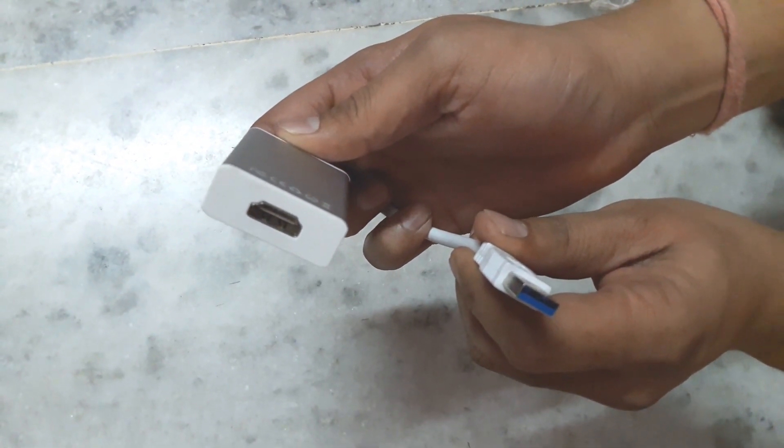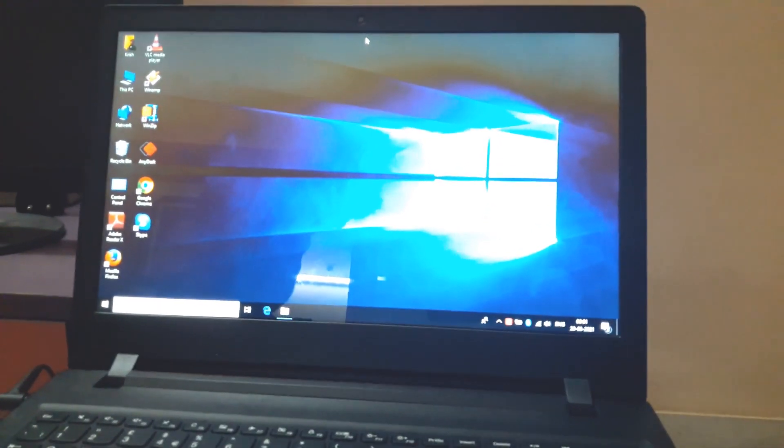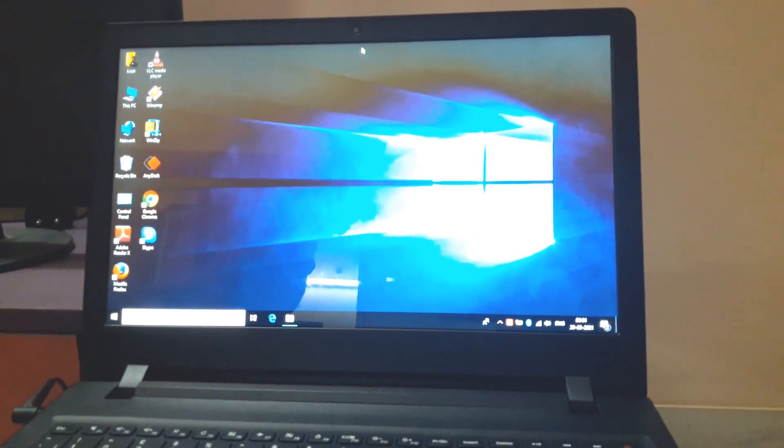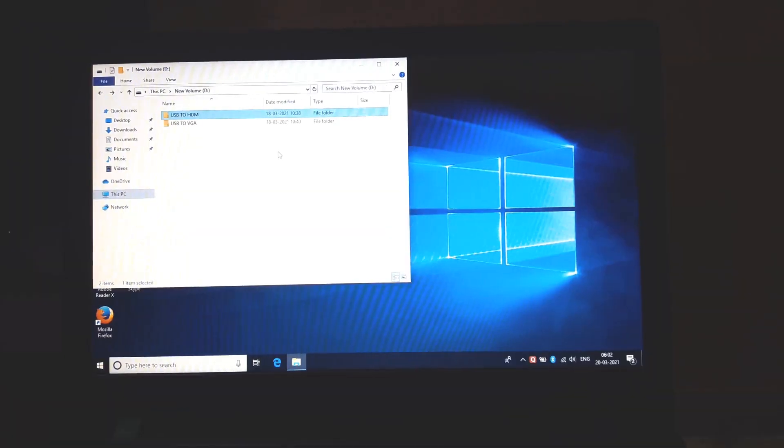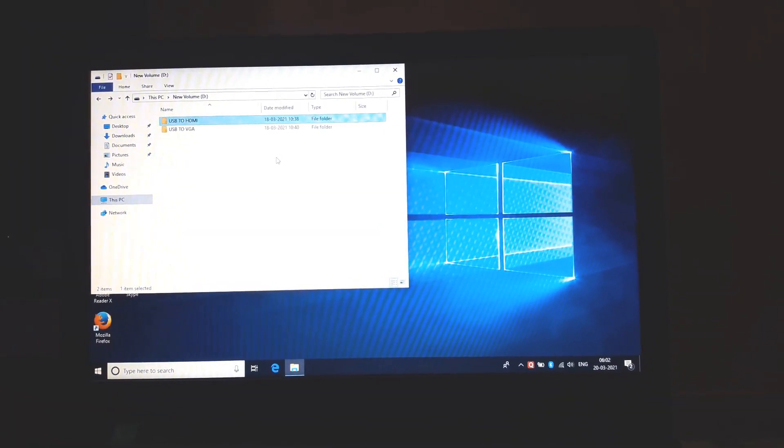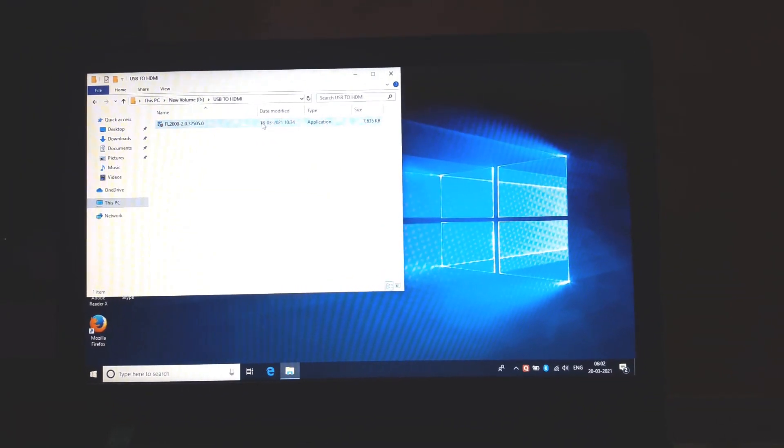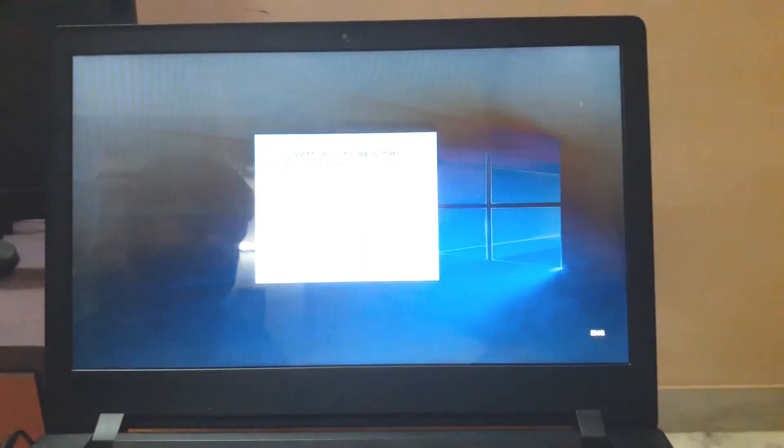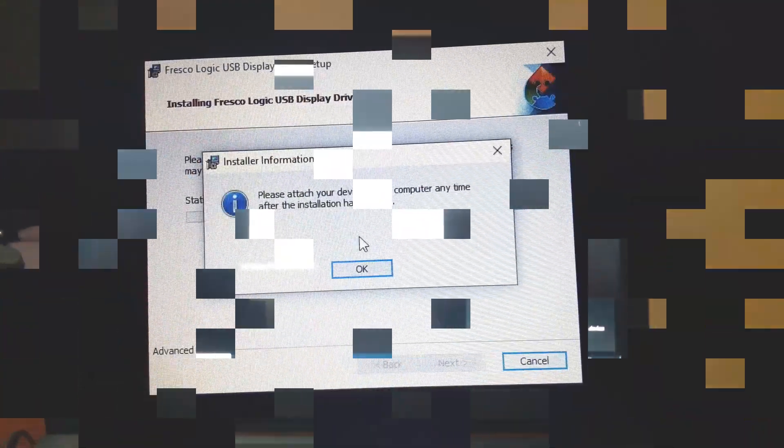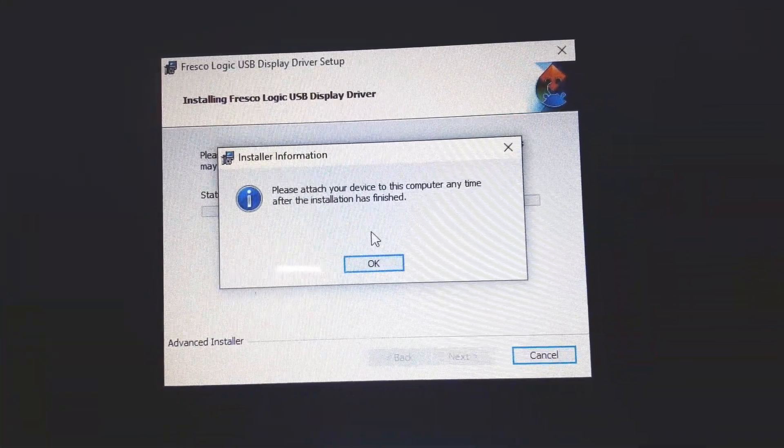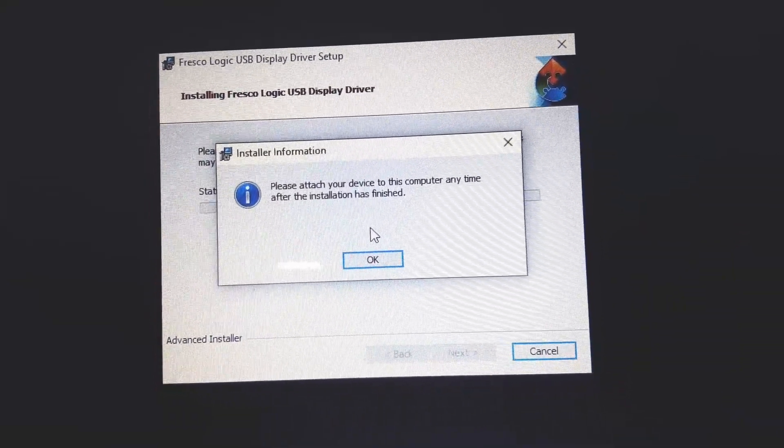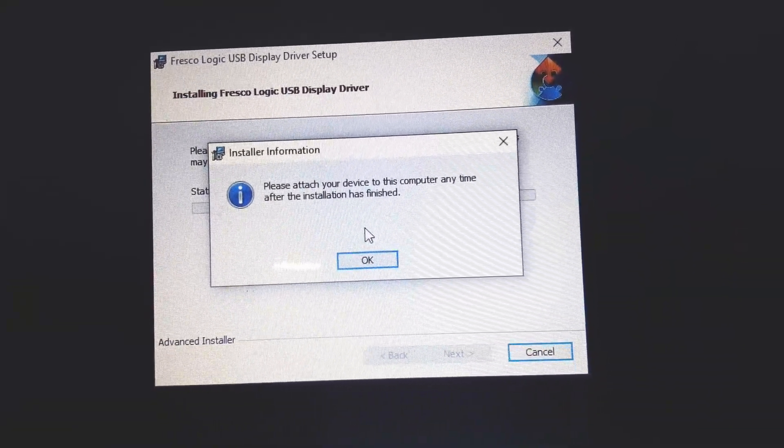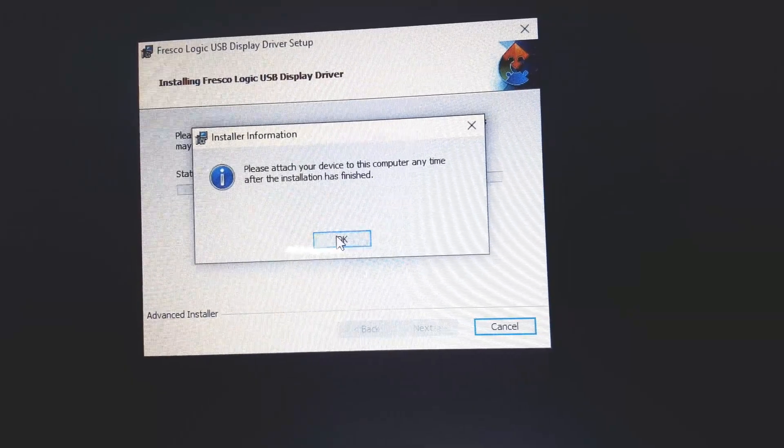As I said earlier, you have to install the driver to run this adapter. We've already copied the driver into our system. Now just install it. You can see a dialog box that says 'Please attach your device to this computer anytime after the installation has finished.' Now just press OK to finish.